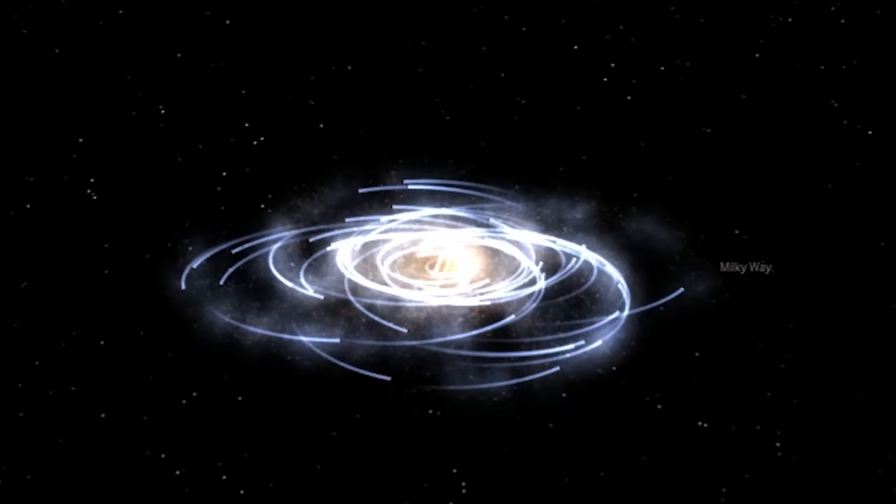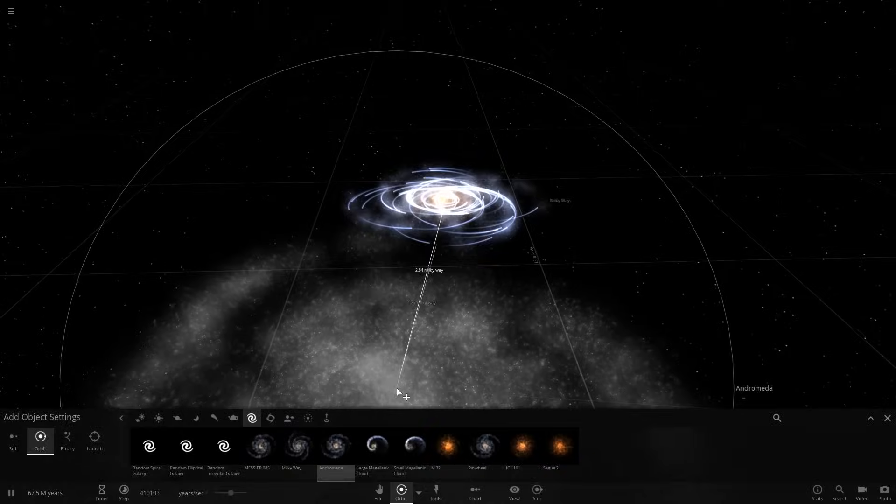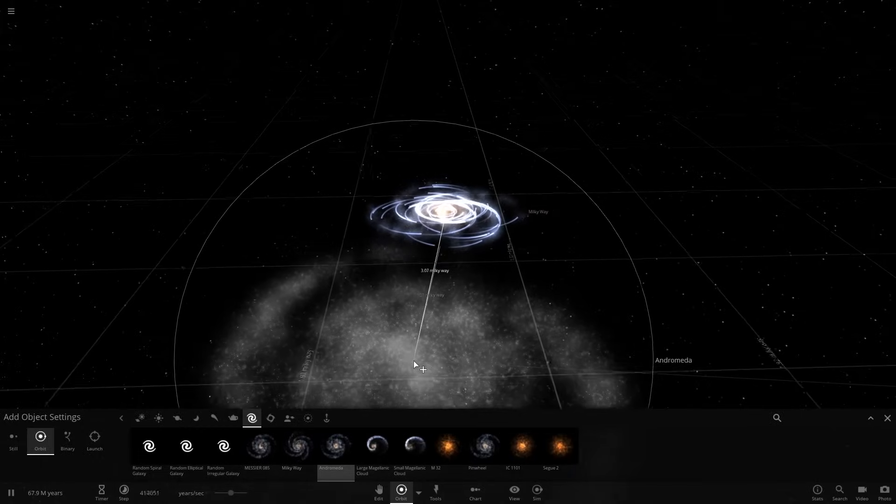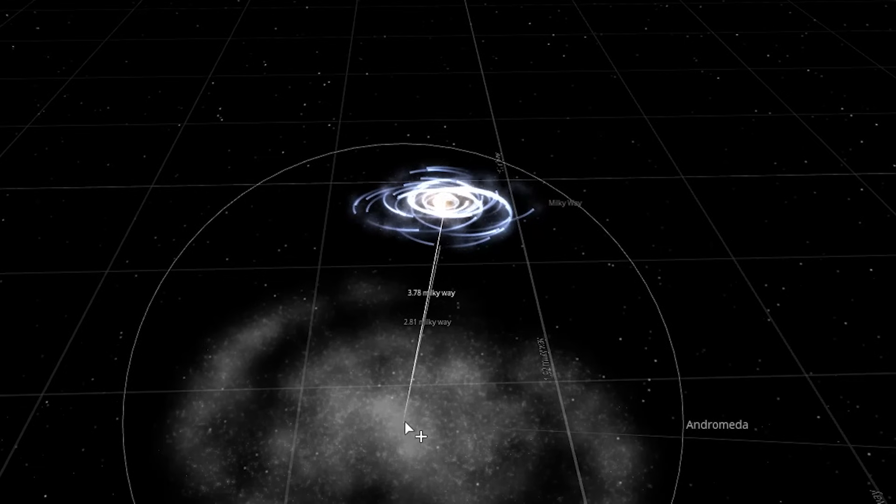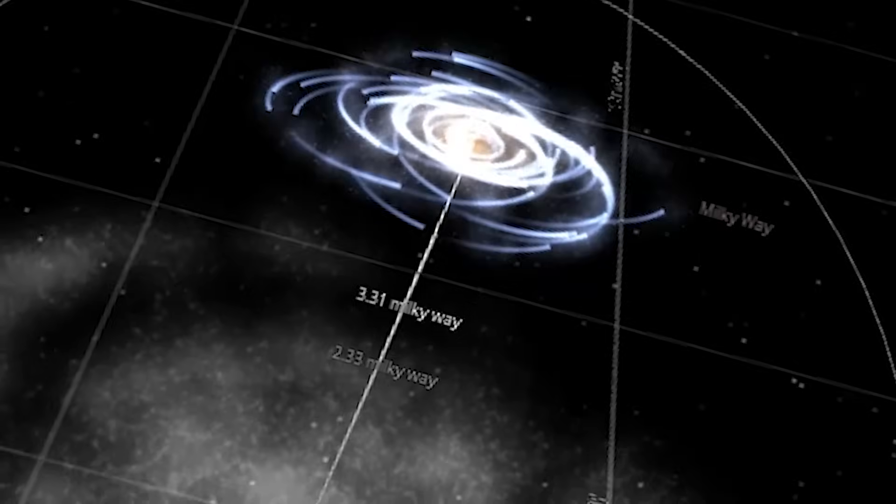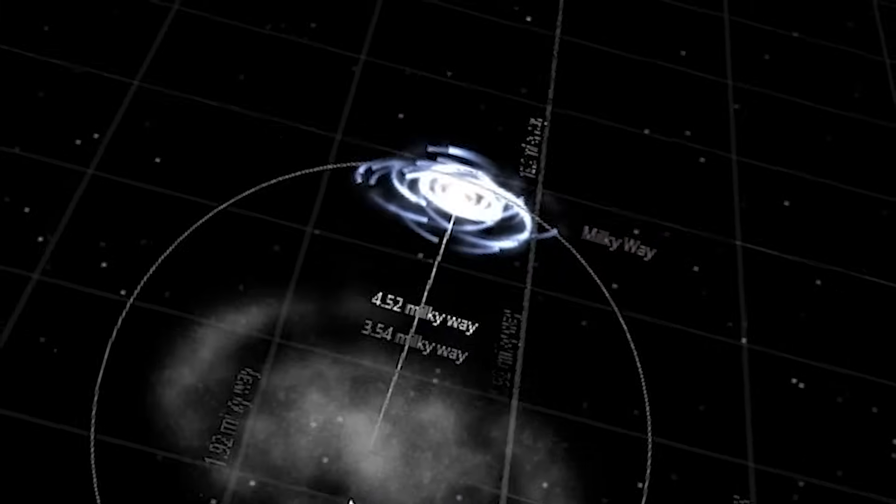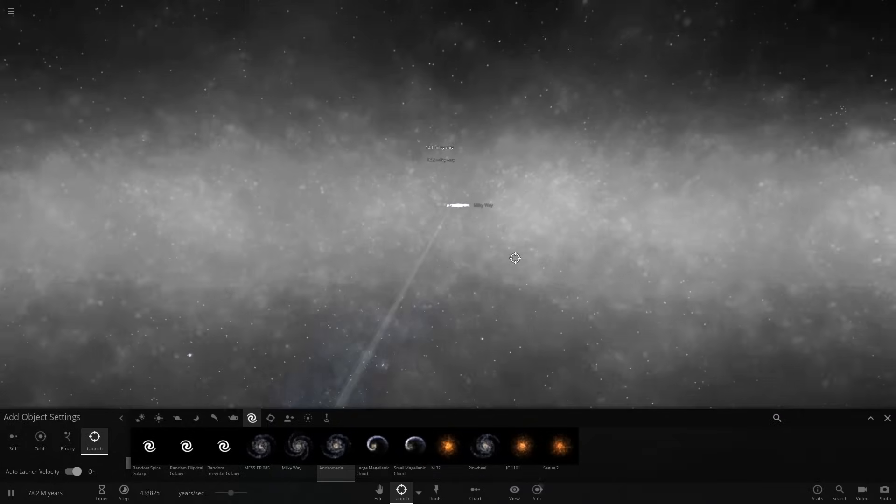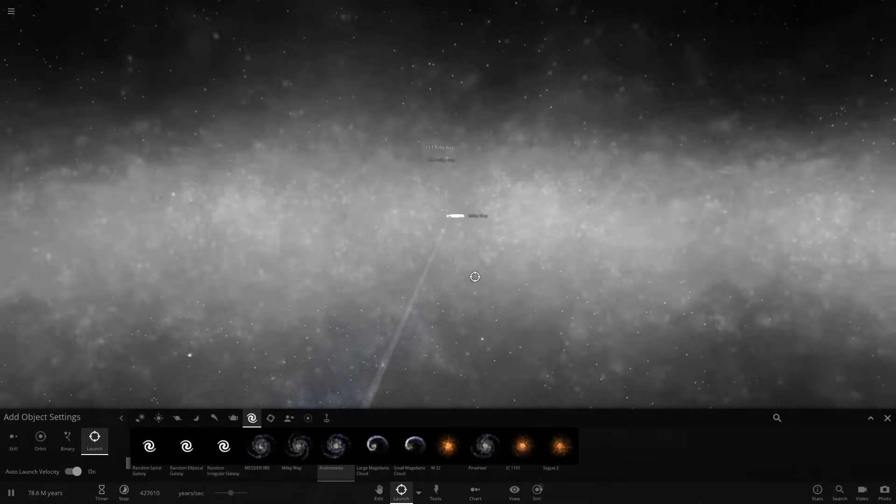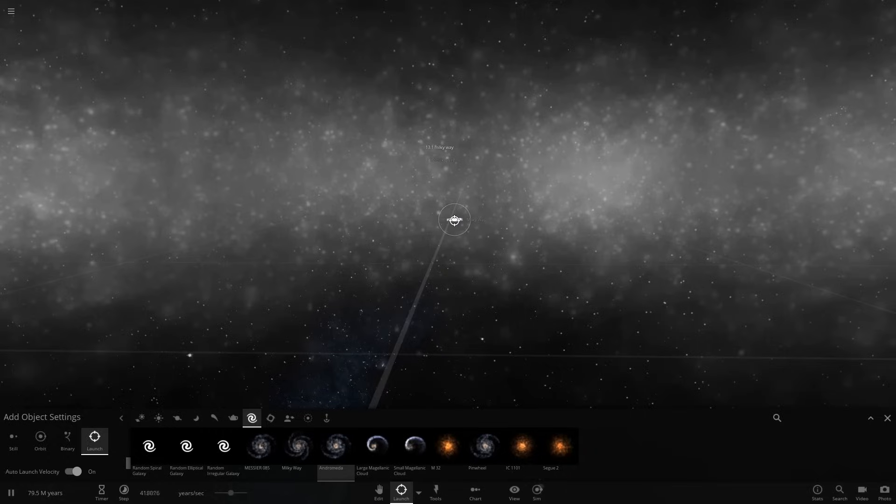I never thought I'd be launching a galaxy at another galaxy. Look, everyone, it's the Andromeda Galaxy, which looks like it could beat the hell out of our galaxy in a fistfight because of the size difference. I'm gonna go ahead and thrust this galaxy at our galaxy and see what happens.